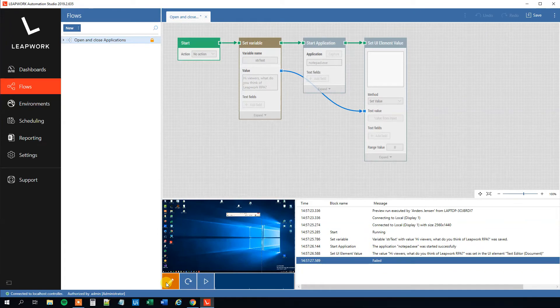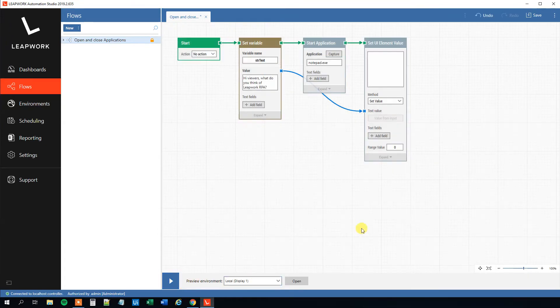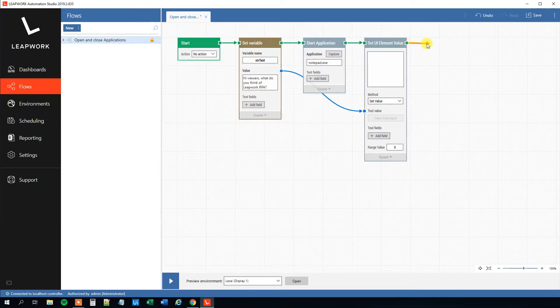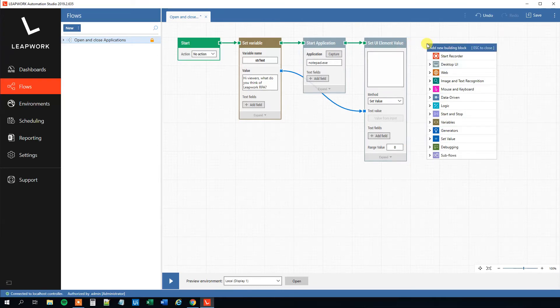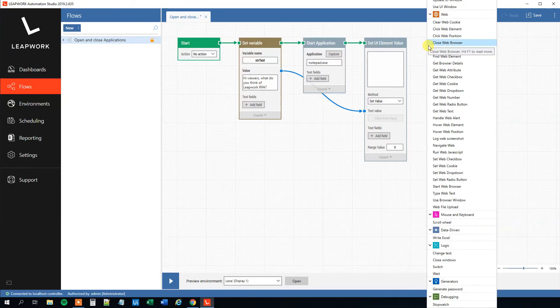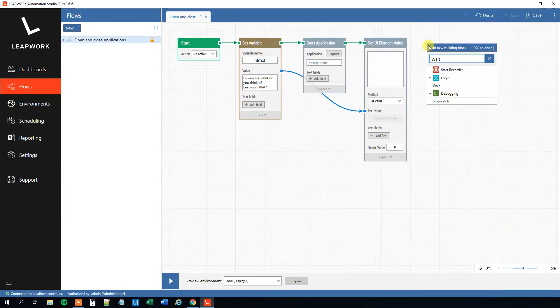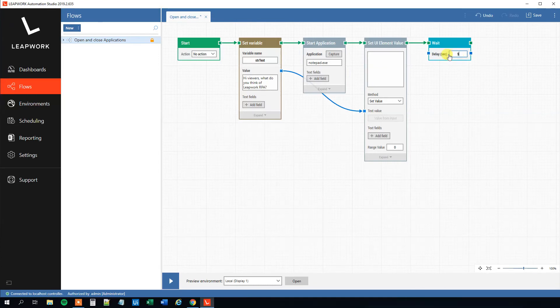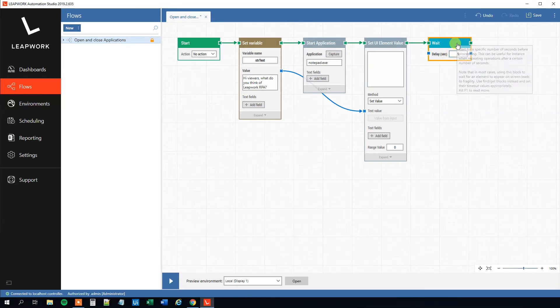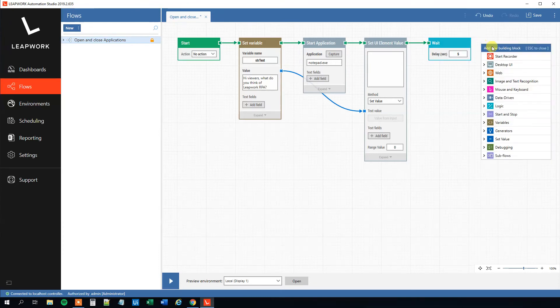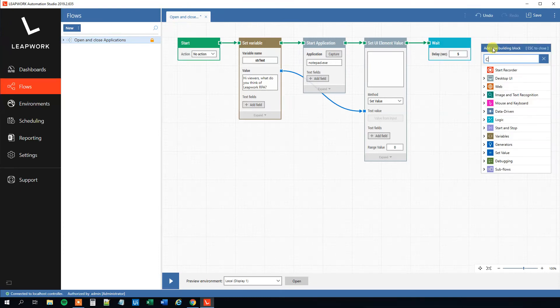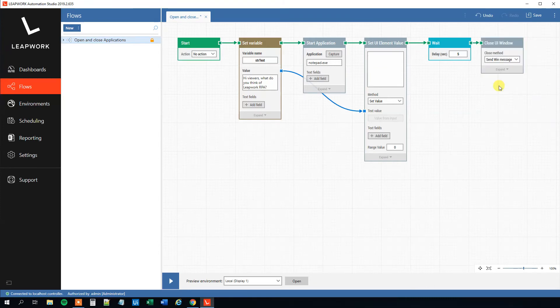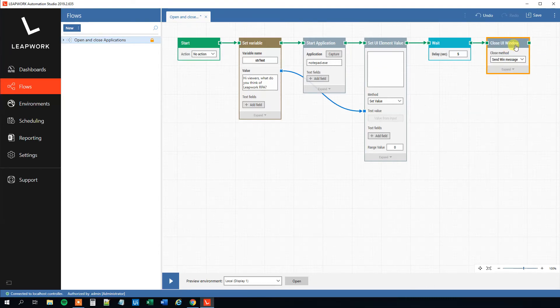Now we want to maybe close the Notepad application again after writing it in. So we can choose a Close Application right after this; however, we will choose a Wait so we can actually see that it types in. Then we will just wait like maybe five seconds. So here, Delay, and then five seconds, and then we can close the UI window. So let me drag out another one here. So Close UI Window.